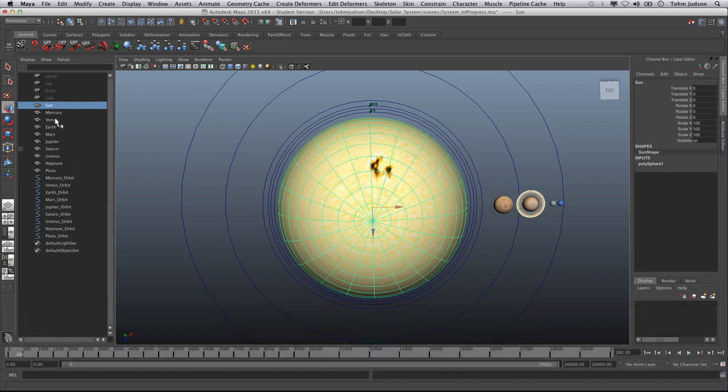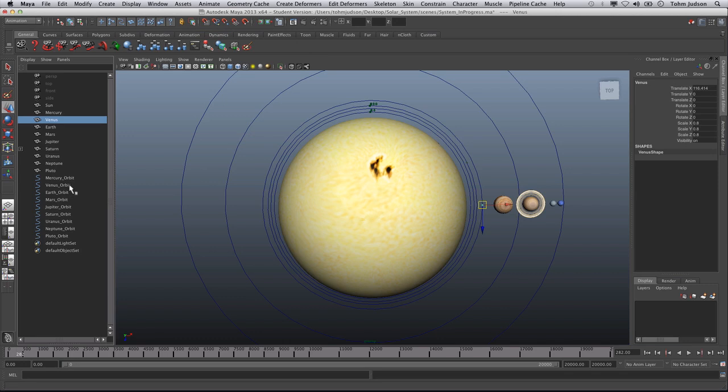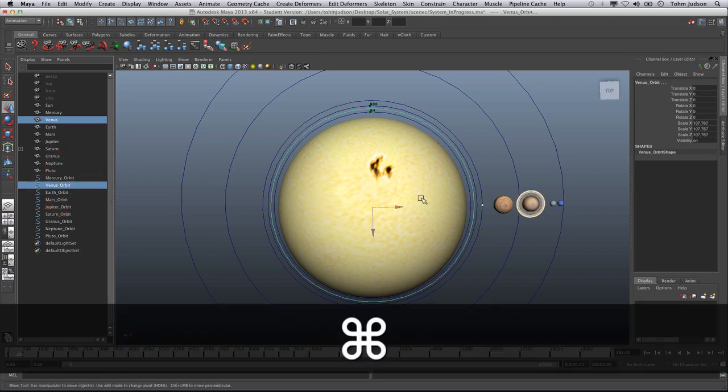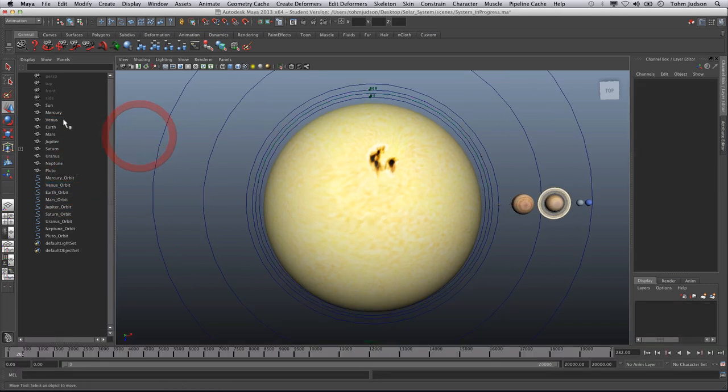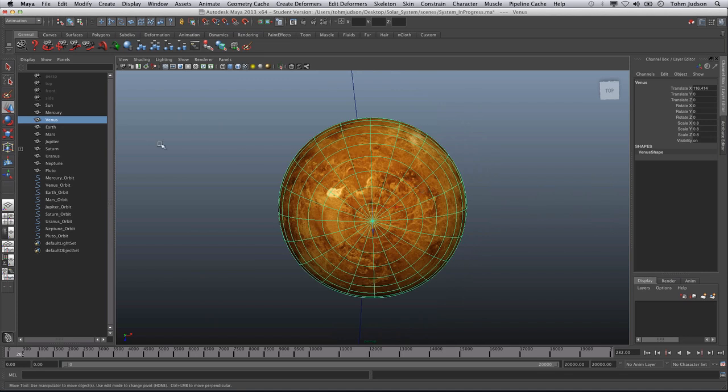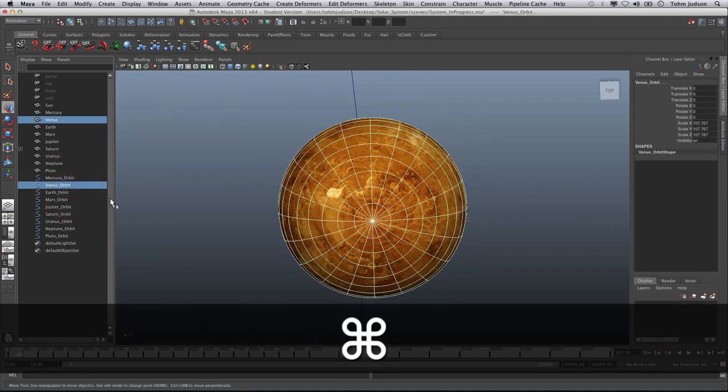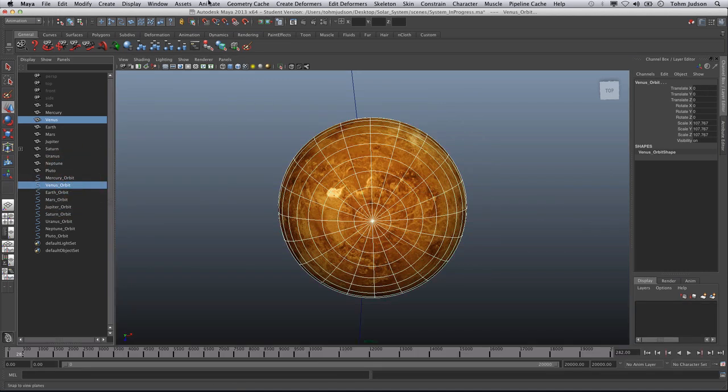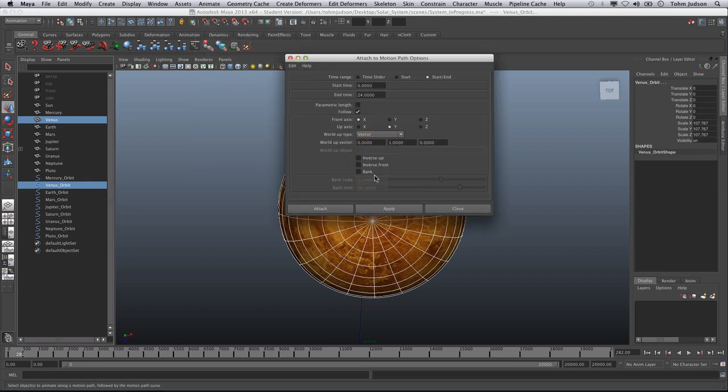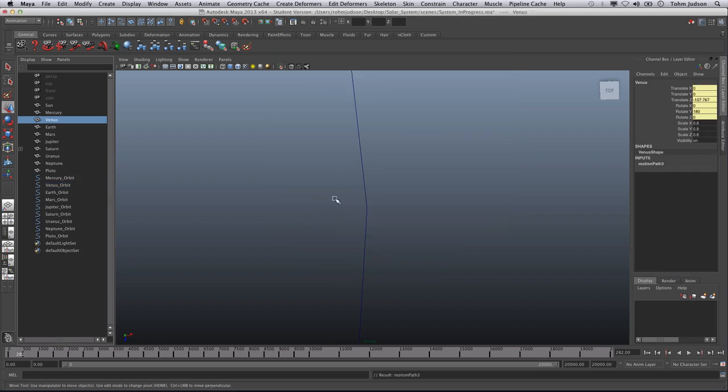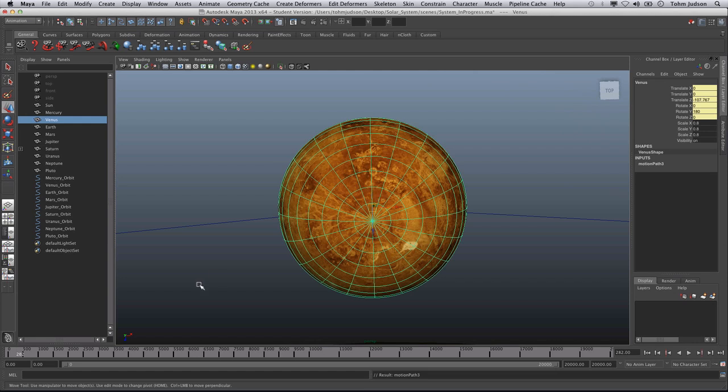One more time, just to make sure you have this, Venus. We're going to select Venus. If we select Venus first, we hit F. We can focus in on it. Command, select its orbit. Animate, Motion Paths, Attach to Motion Paths. Now for Venus, we are going to use 62 as our end time. And click Attach. Again, if it has moved, it has done what it needed to do. We select it, make sure that we are attached and it is on the line.